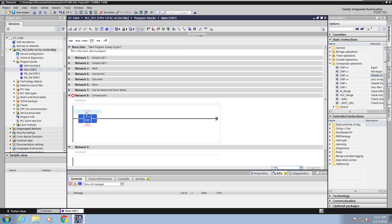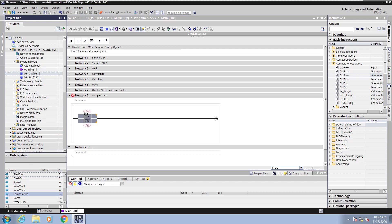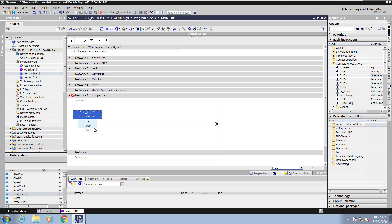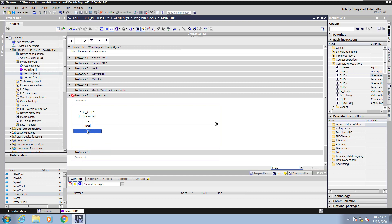In the project tree, I am going to select the optimized data block, and then I'm going to take the temperature value and drag that on top of the comparison instruction. So this is going to be the element that we're going to compare. You can select a different data type if you'd like for the comparison, but this is going to be a real. And then I'm going to enter in the value that I'm going to compare the temperature against, so 100.0.